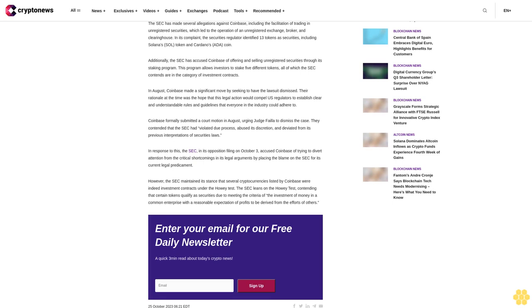However, the SEC maintained its stance that several cryptocurrencies listed by Coinbase were indeed investment contracts under the Howey Test. The SEC leans on the Howey Test, contending that certain tokens qualify as securities due to meeting the criteria of the investment of money in a common enterprise with a reasonable expectation of profits to be derived from the efforts of others.